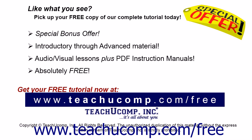Like what you see? Pick up your free copy of the complete tutorial at www.teachucomp.com/free.